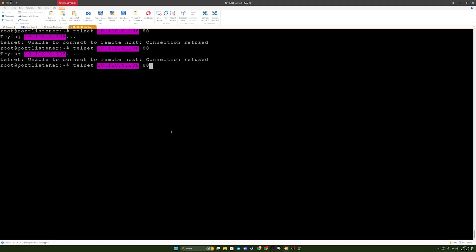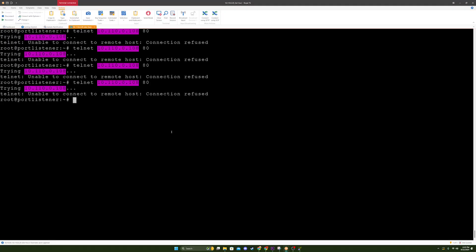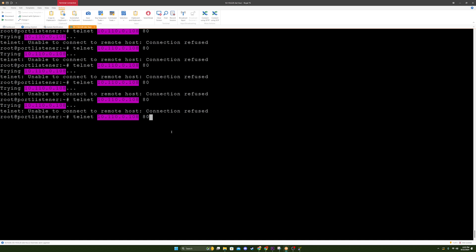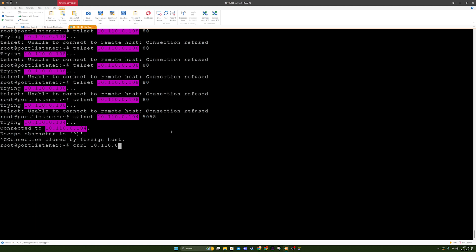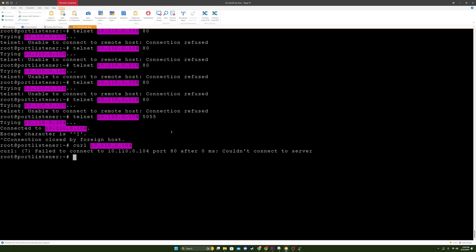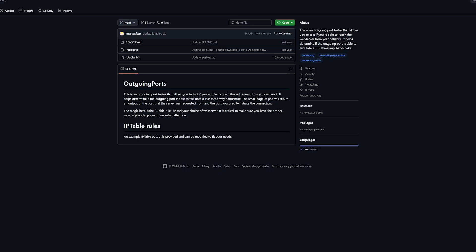During some deep diving I noticed some things that were really odd. Only odd-numbered ports were working outbound. Yes, you heard that right — odd numbered ports were fine, even numbered ones were not. The bizarre pattern got me thinking: how could I effectively test and diagnose this issue further?